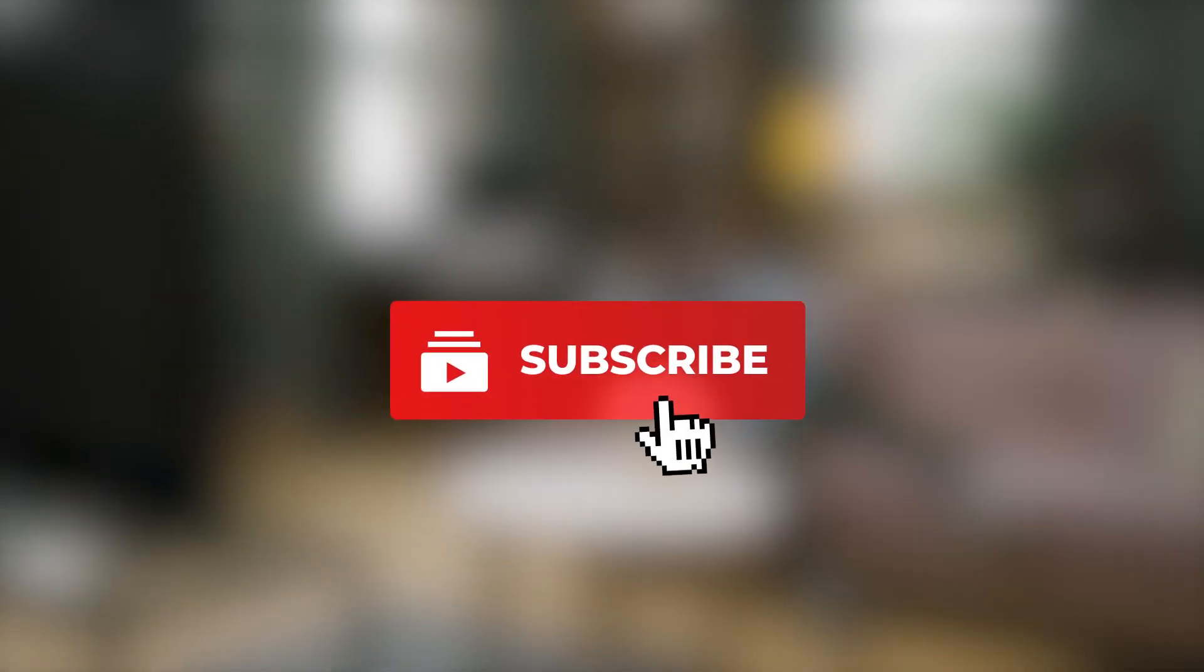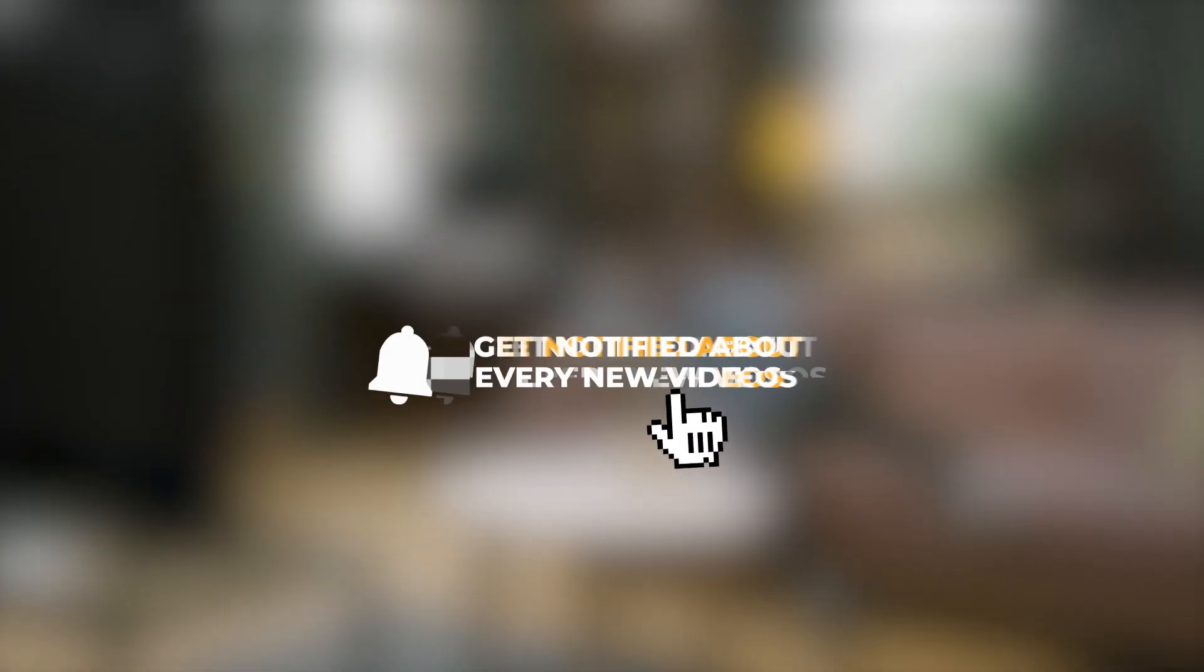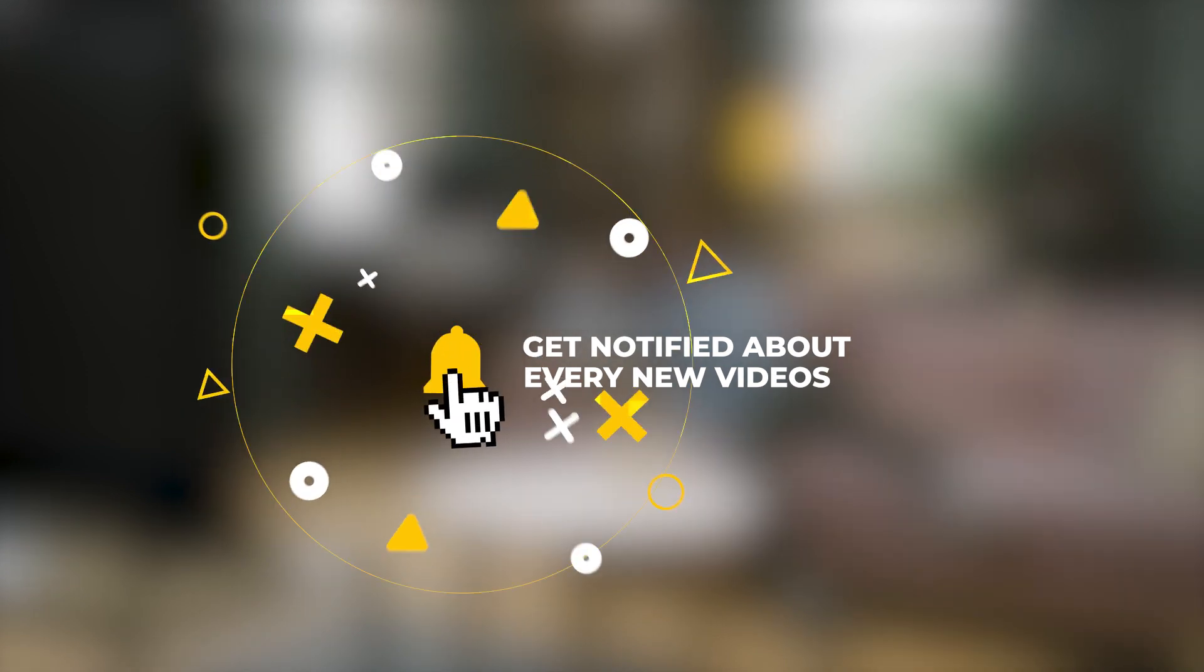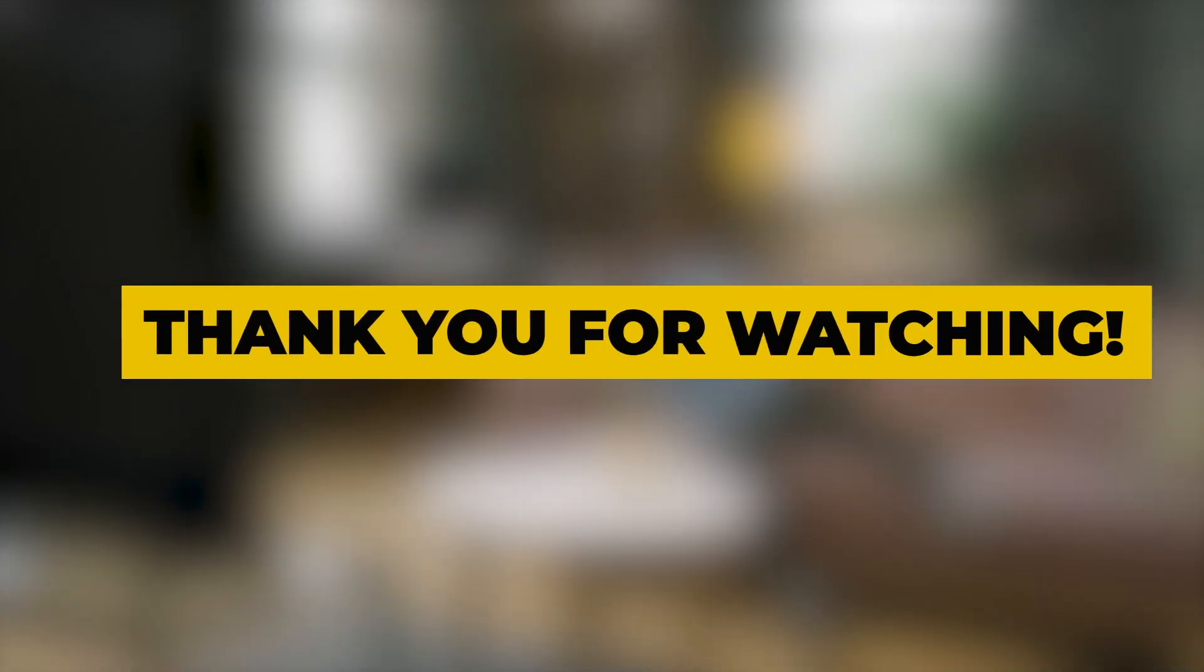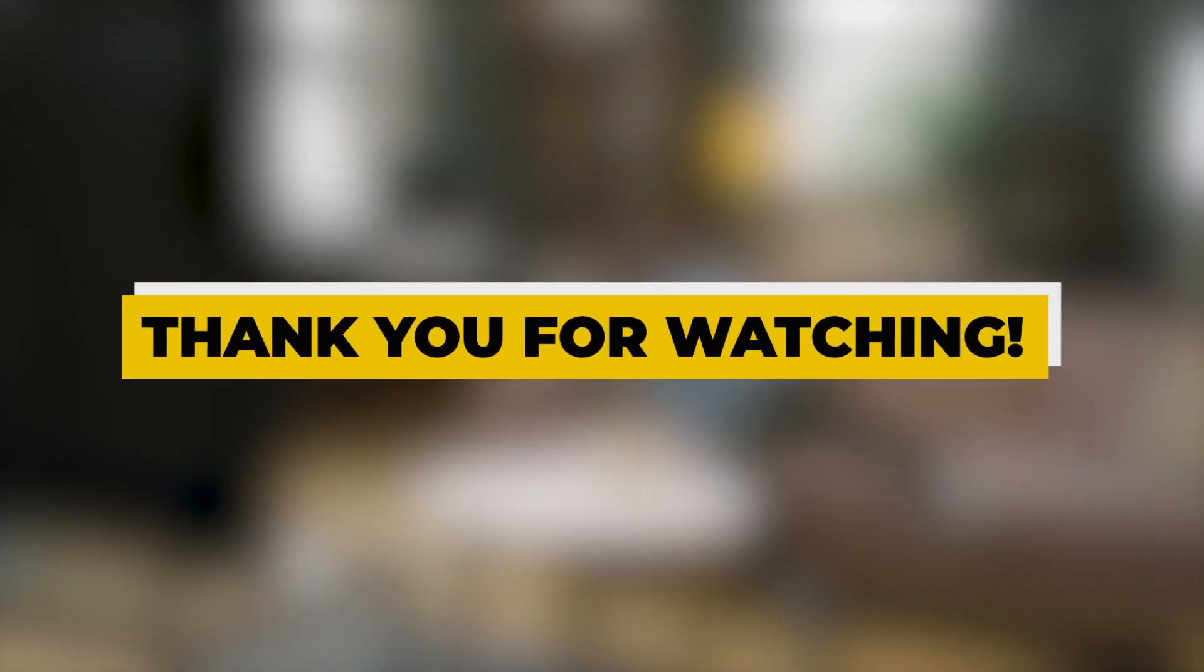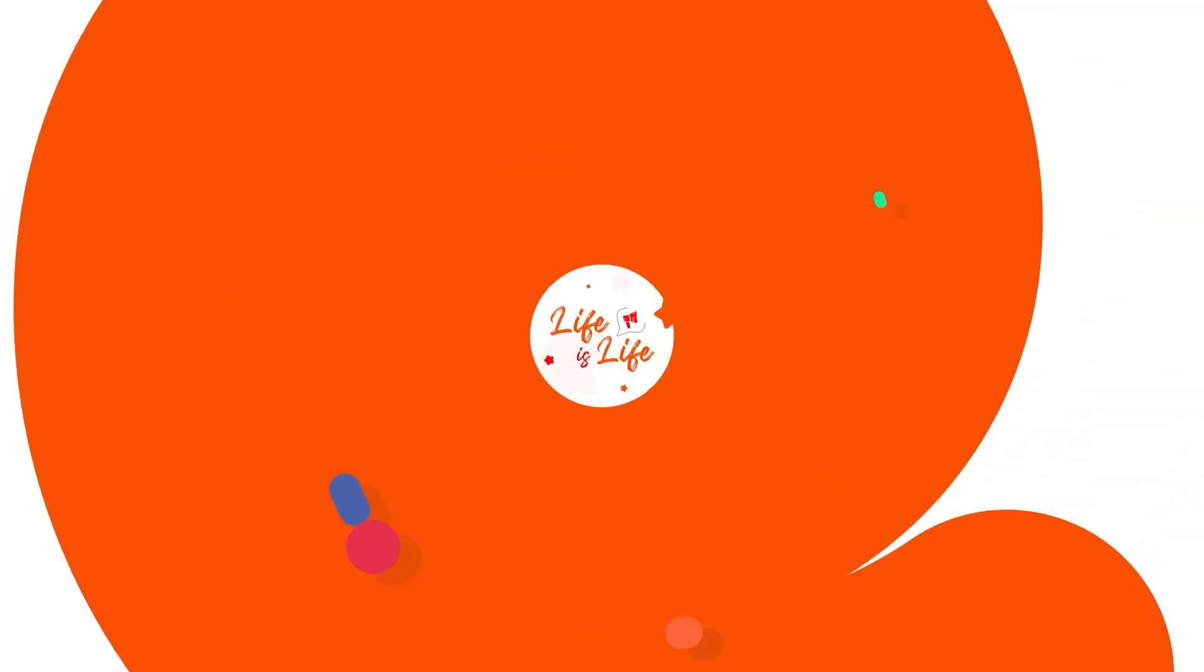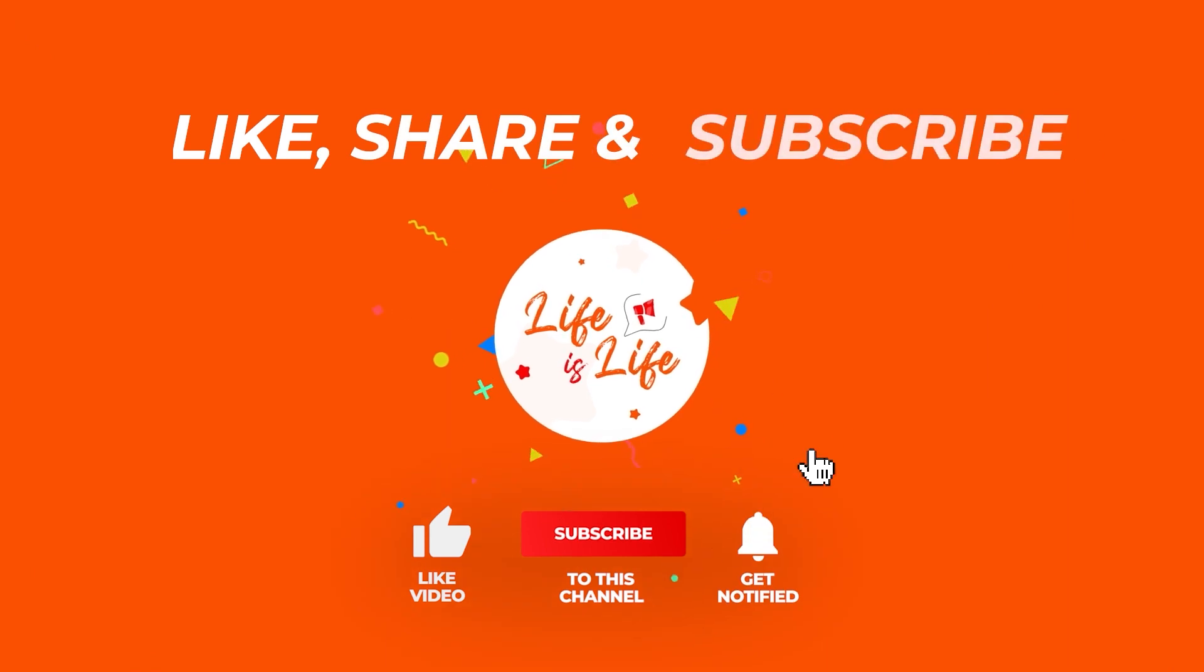And enable the notification icon to know when we upload new videos. Thank you for subscribing to our channel.